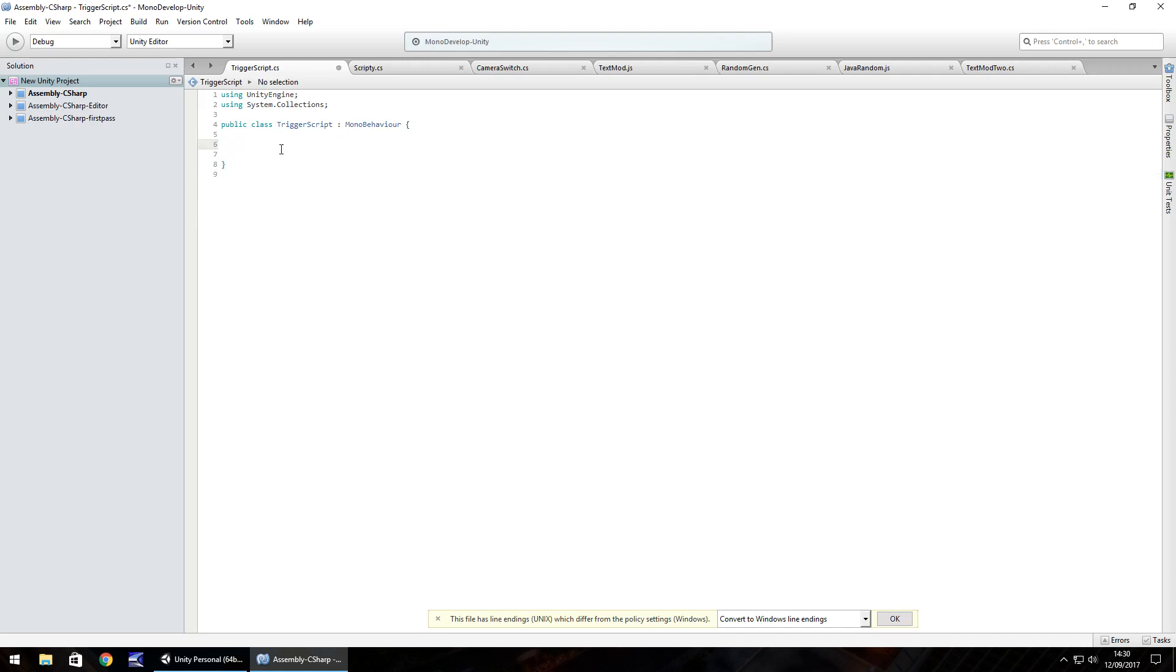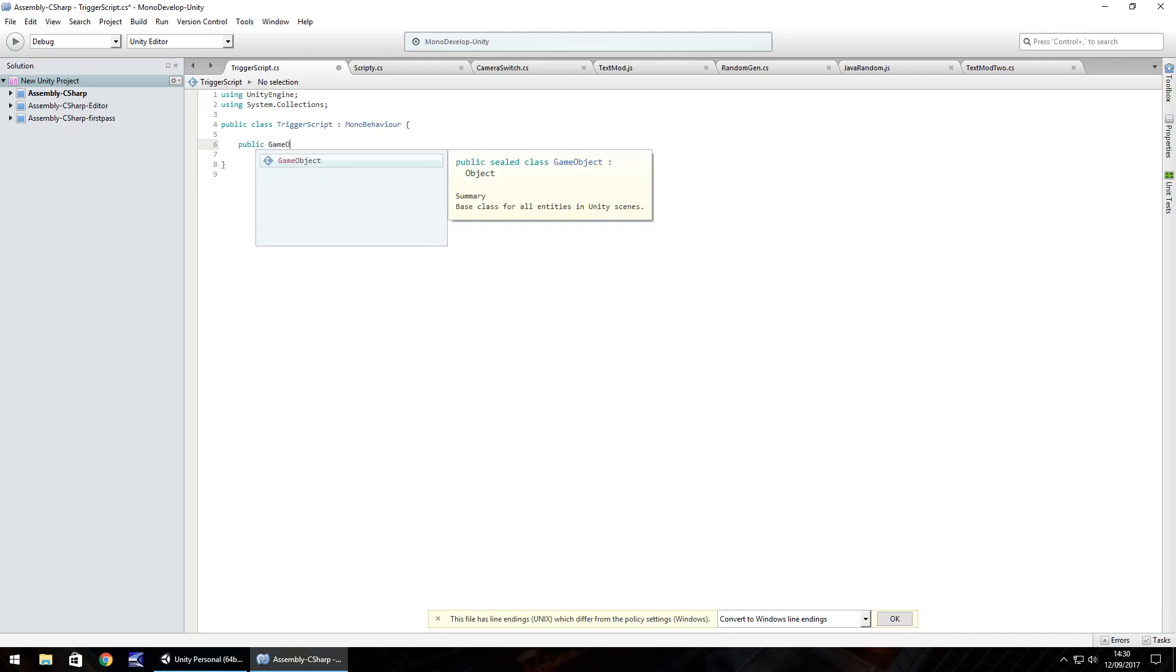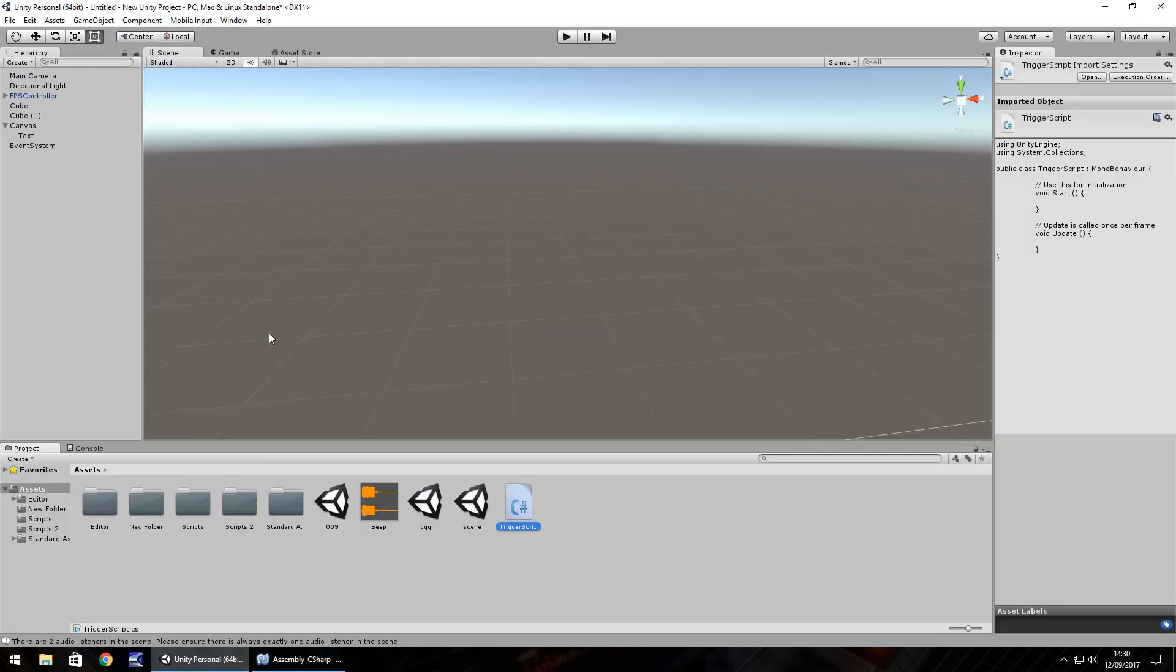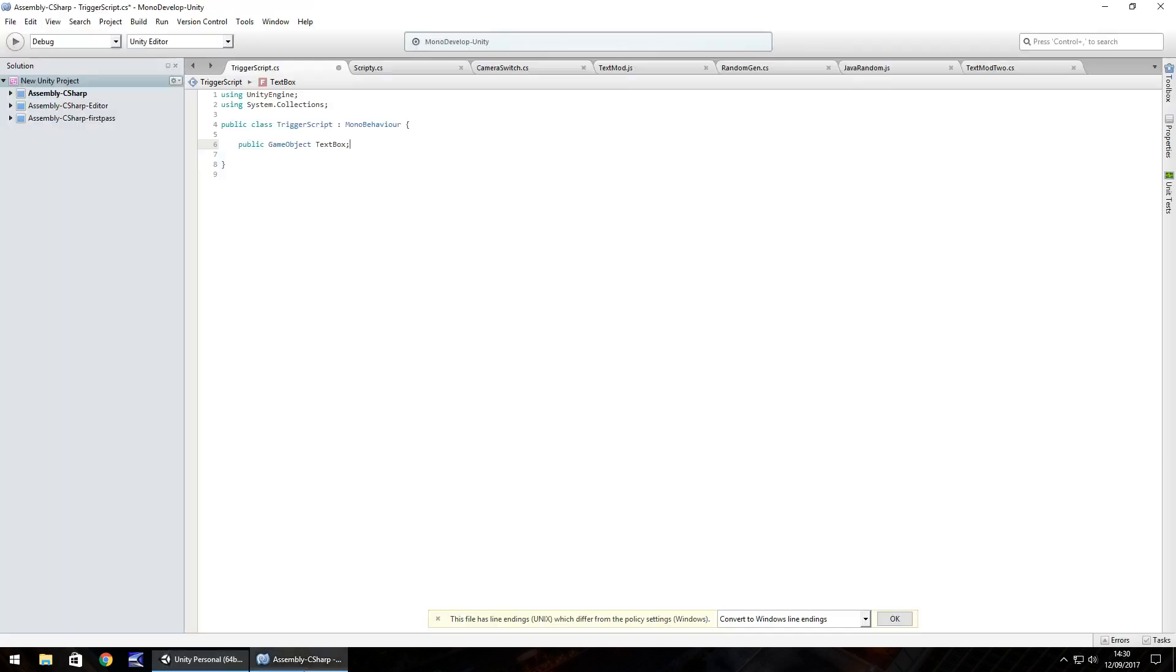So when declaring variables, we always put public GameObject and let's call this text box. The reason we put public is so when we bring this into Unity, it gives us the opportunity to apply a variable visually, i.e. over here in the inspector panel. You could declare your variables without the word public, but I always feel having the word public gives us much more control over what we're doing in Unity.